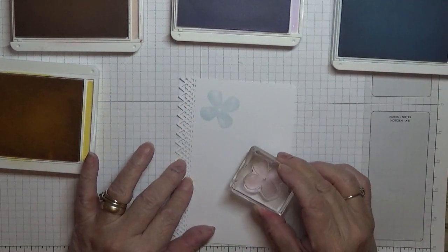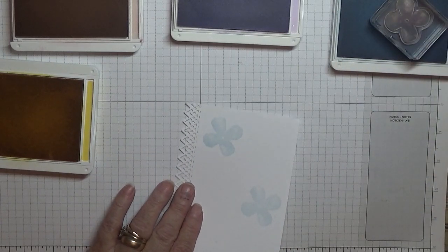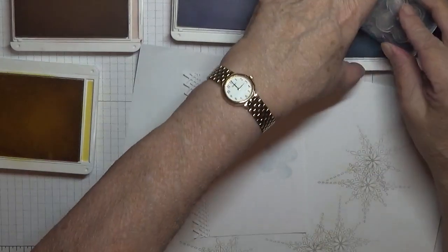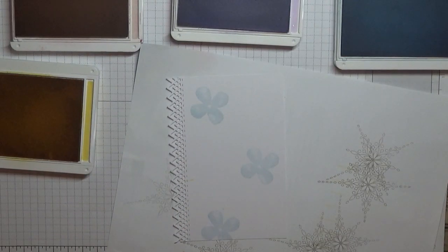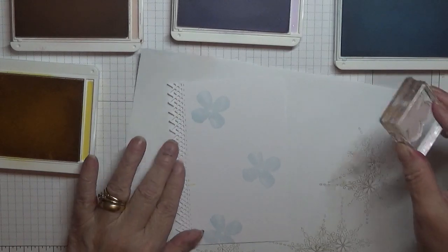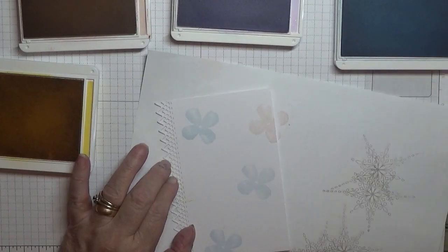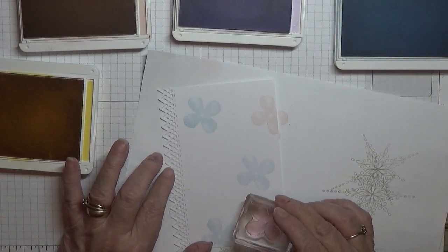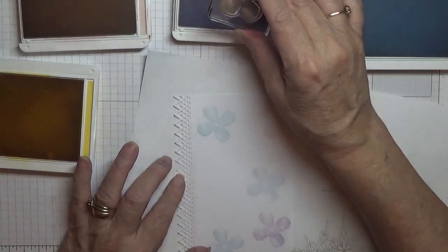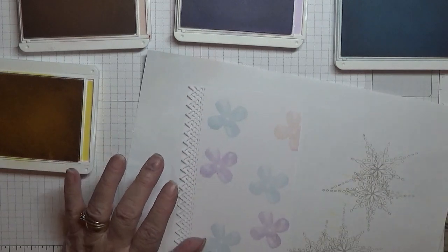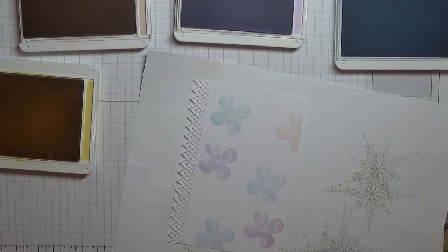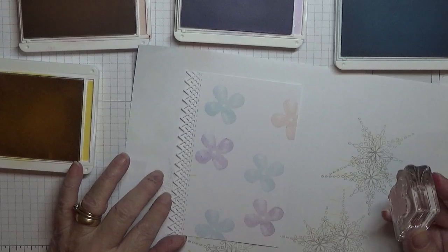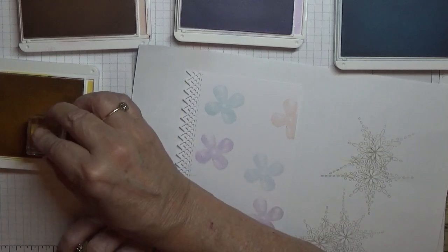I am just randomly stamping them. Let me get a piece of paper because I don't mind going off the page. So that's the blue stamped. Let's do the pink. Oh, that's purple, never mind. I've got two purple. Right.